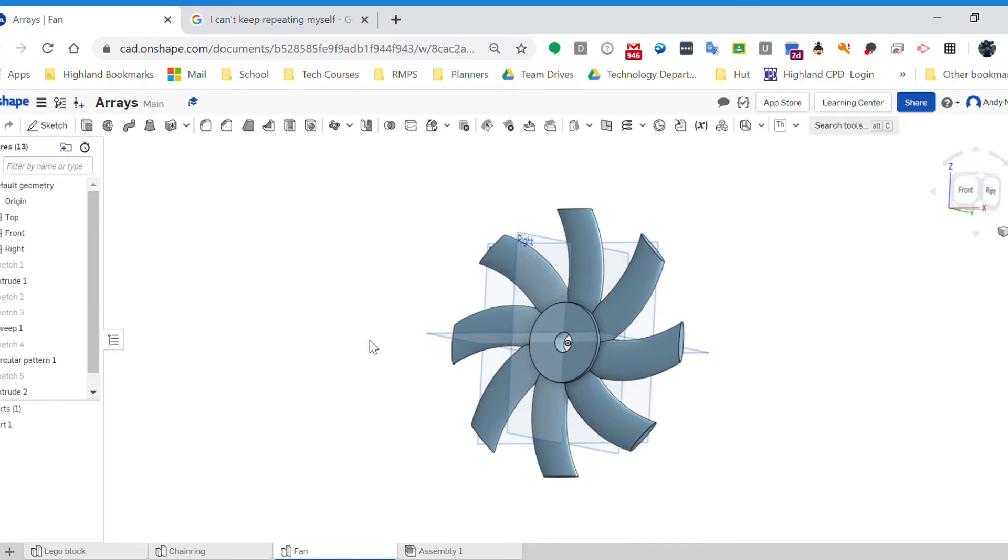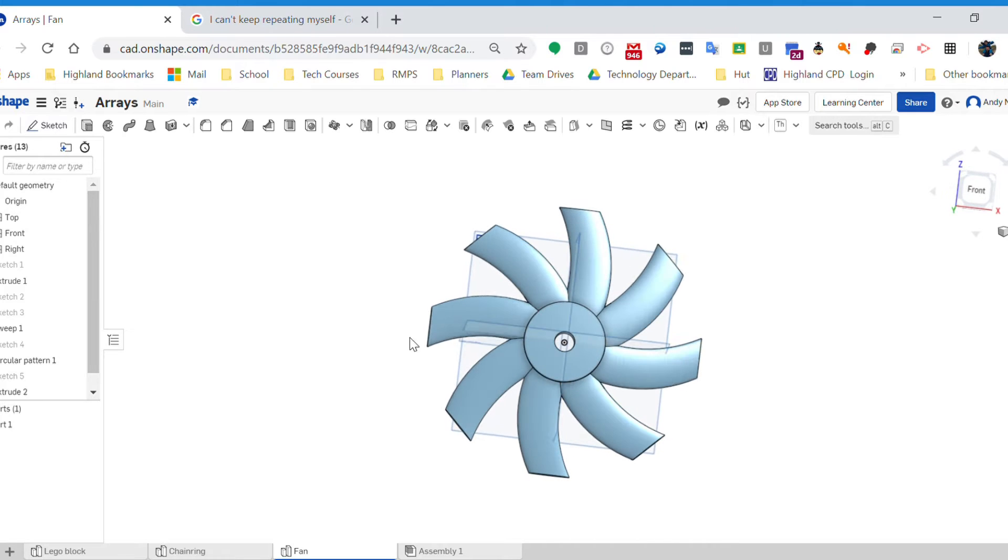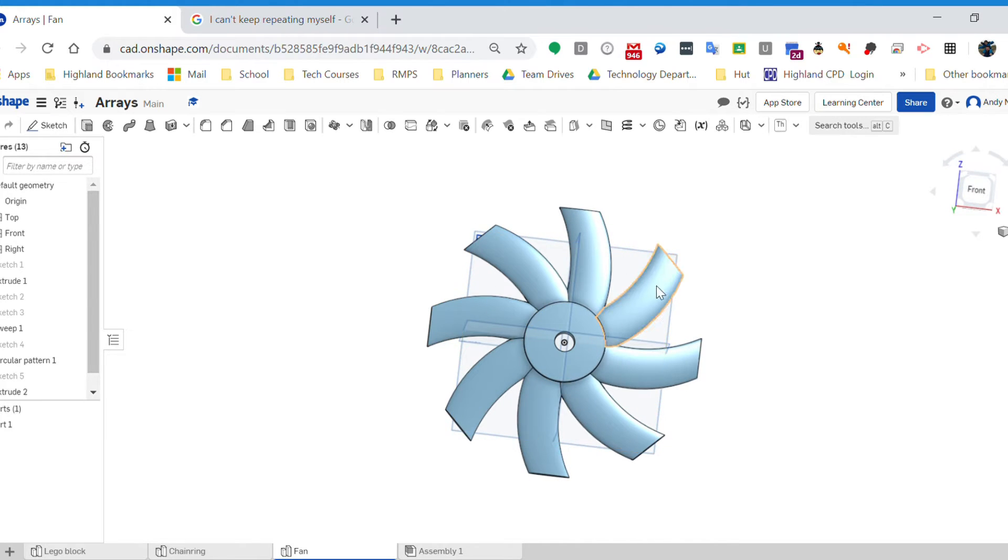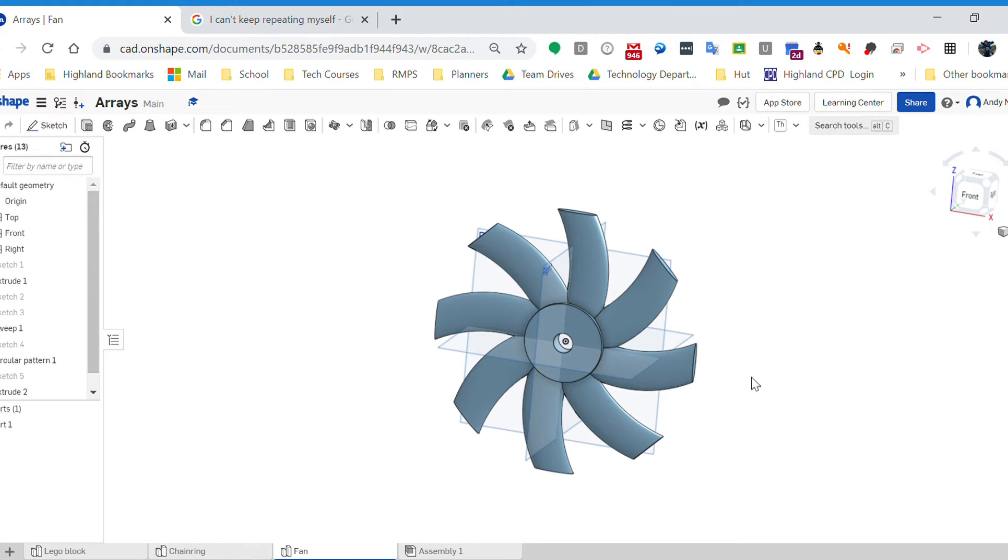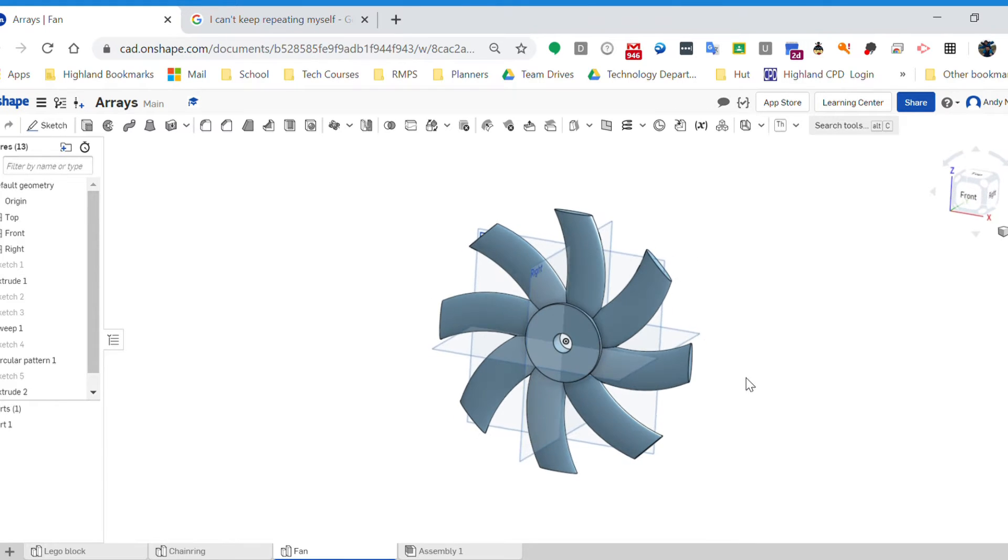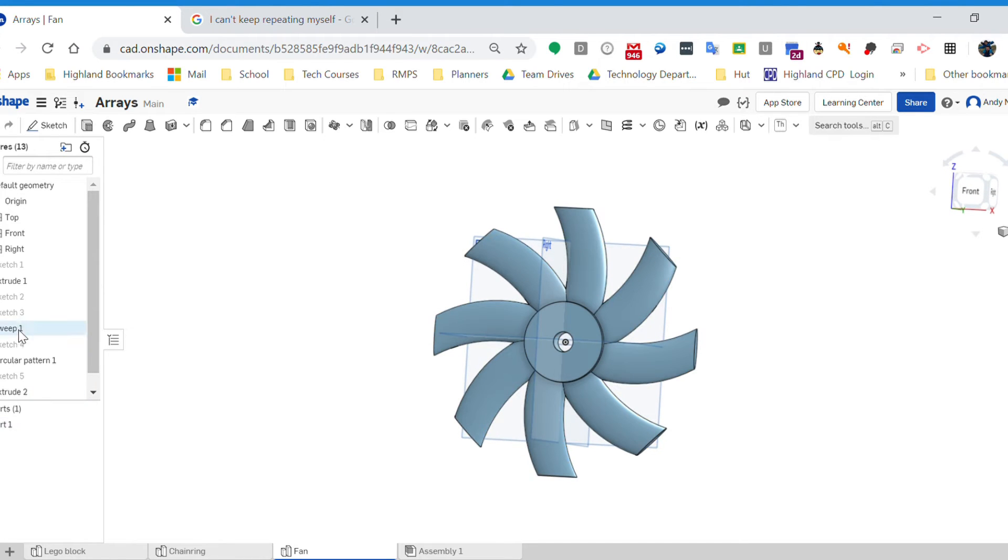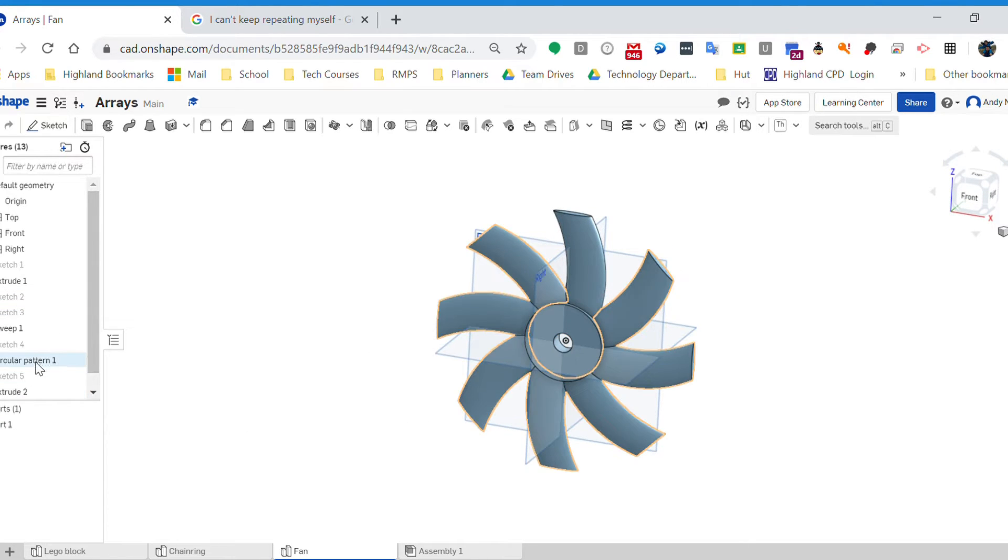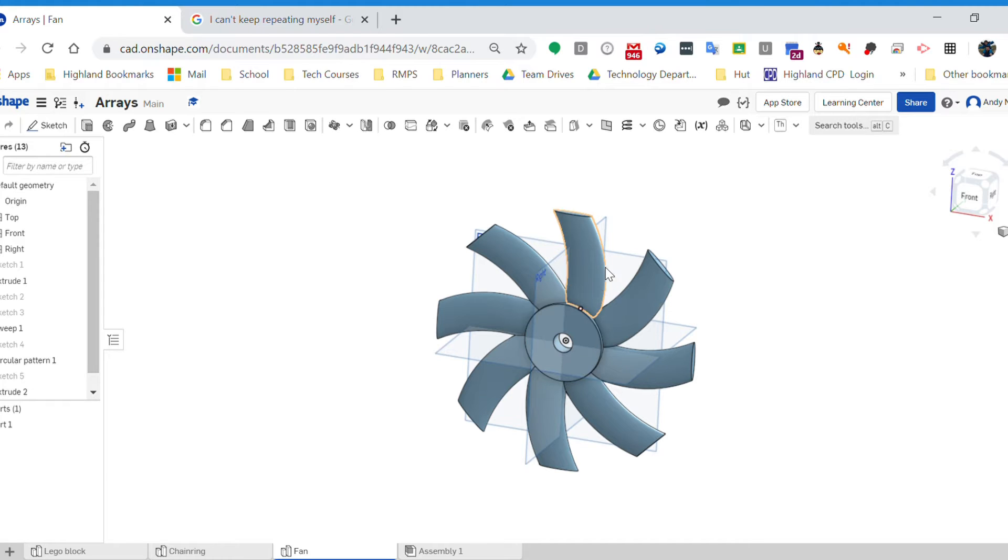If we look at this fan here, for example, we've got one, two, three, four, five, six, seven, eight blades coming out of it. Have I modeled them all? Would that be a pain? Yes, it would be a total pain. So I've modeled one and then I have created a circular pattern that repeats those around the central axis. It's kind of like a development of a revolve in a way, where we've got something happening around an axis.